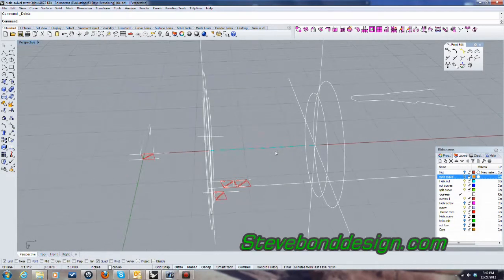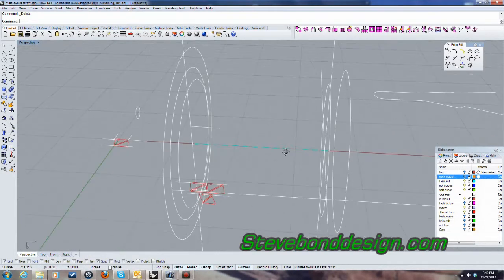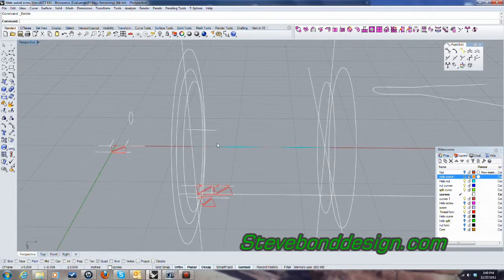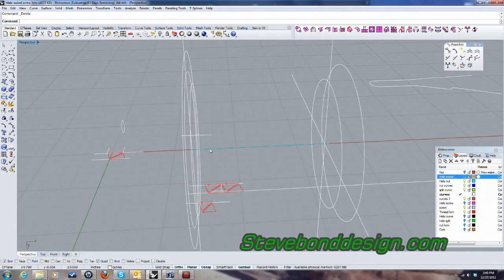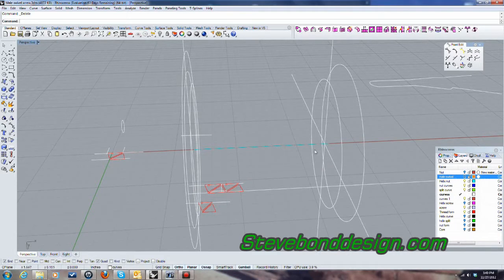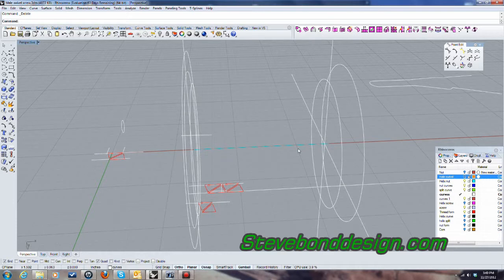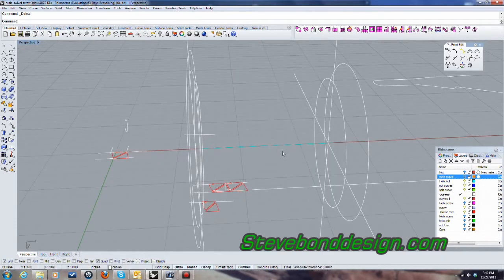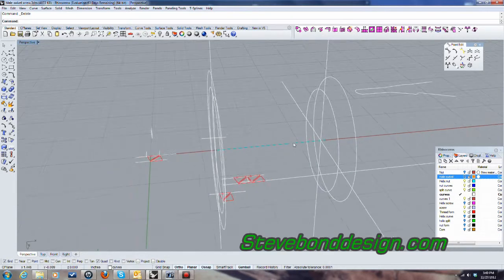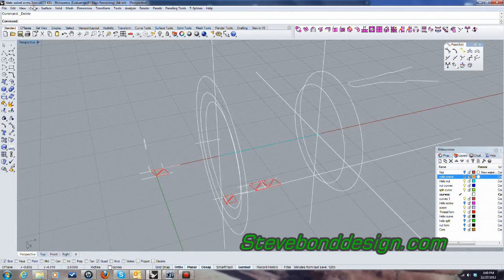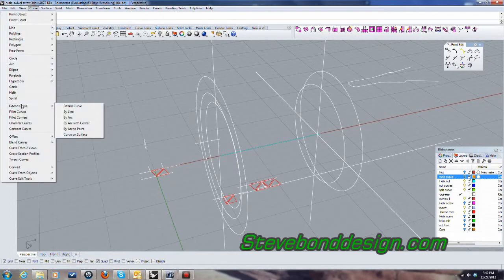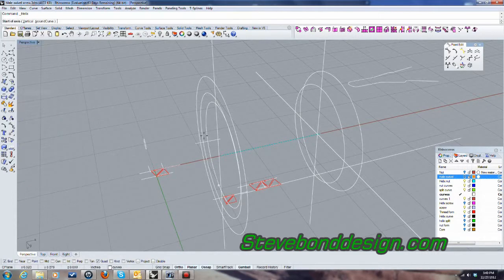As I said in the last video, we needed one more thread in this case. So I've added a line here which is 1.125 long, it's going to give me an extra thread. I'm going to get straight in and create a helix along that curve.